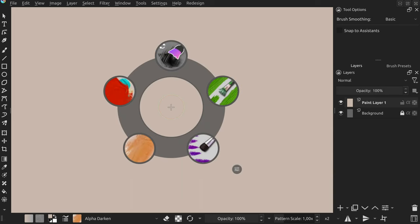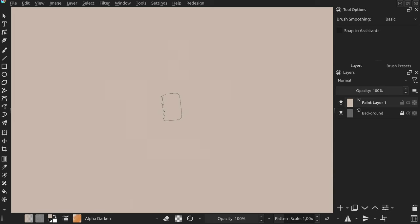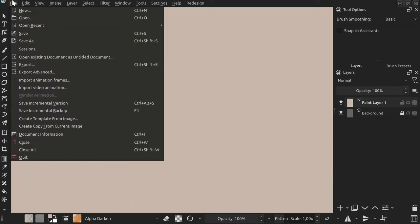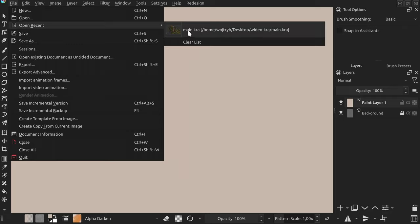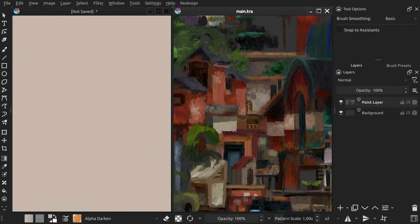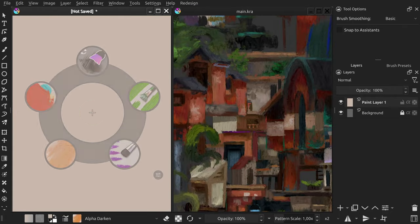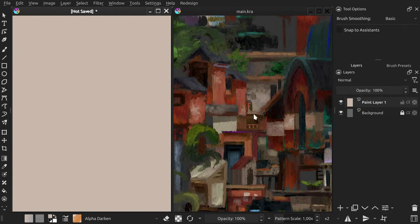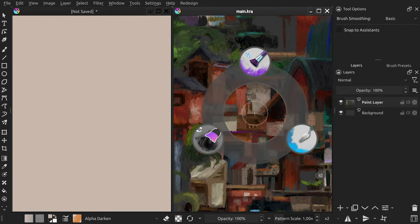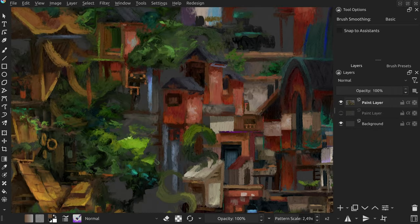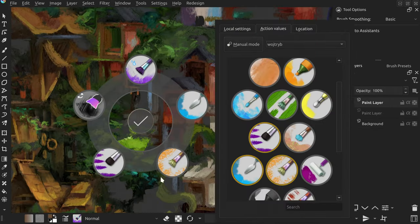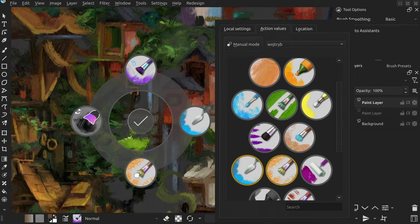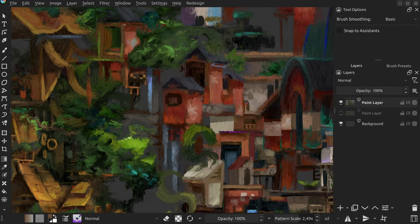Selected brushes are saved in the Krita document so you don't need to worry about losing them. The pi should always display the correct set of brushes from the active document. This feature works by embedding preset names in the Krita document file. So they will still be there after you close the document, Krita, or your computer.